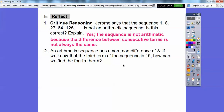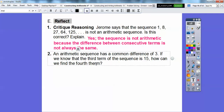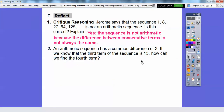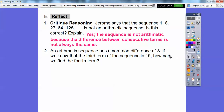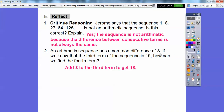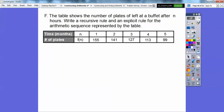An arithmetic sequence has a common difference of 3. If we know the third term of the sequence is 15, how can we find the fourth term? We just add 3 to the last term. The third term is 15, so add 3 — that gives the fourth term, which is 18. The fifth term would be 21, the sixth term would be 24. I just keep adding 3.